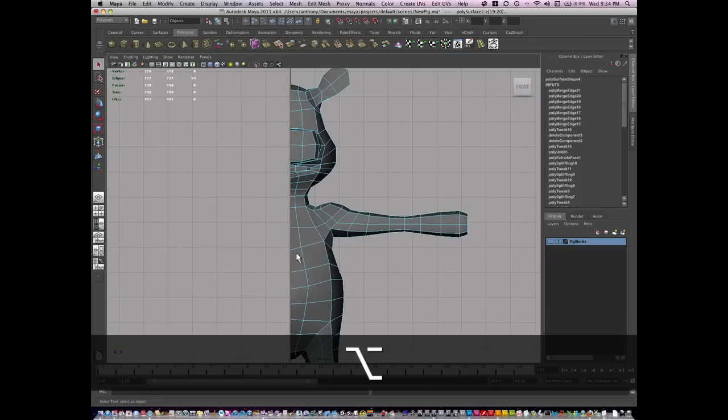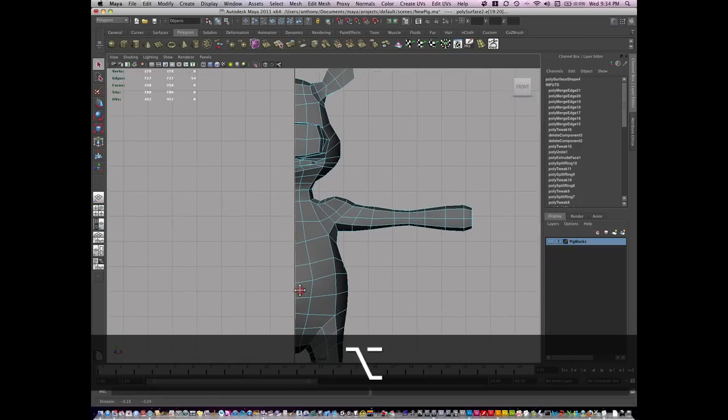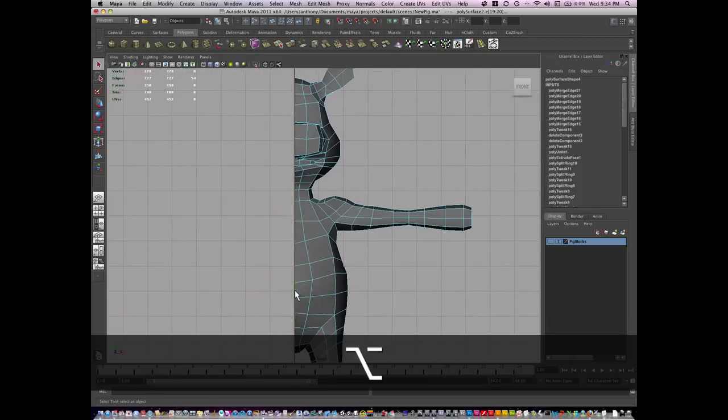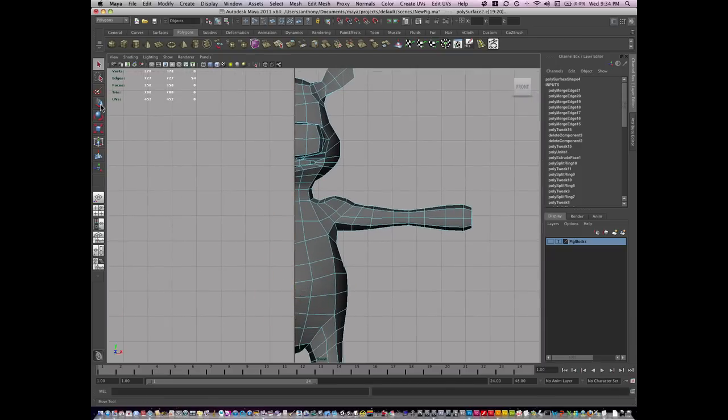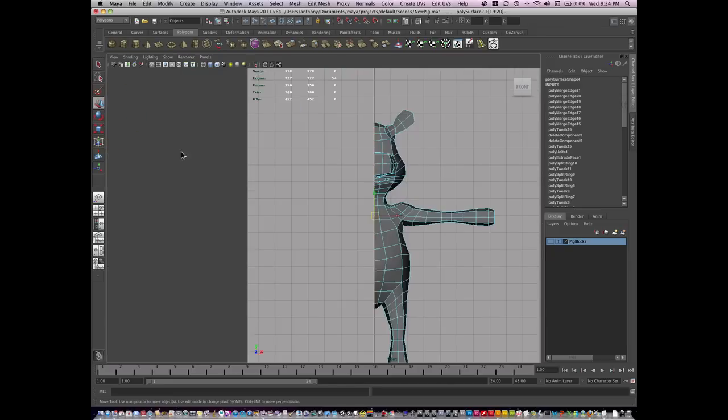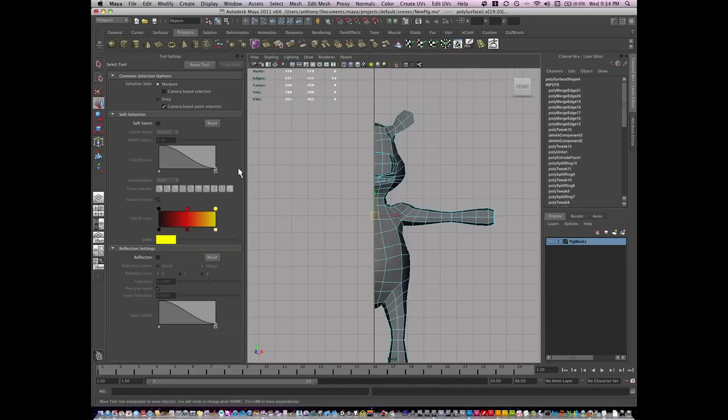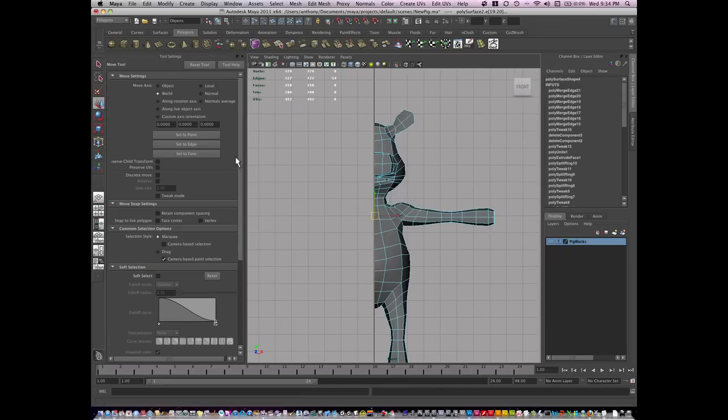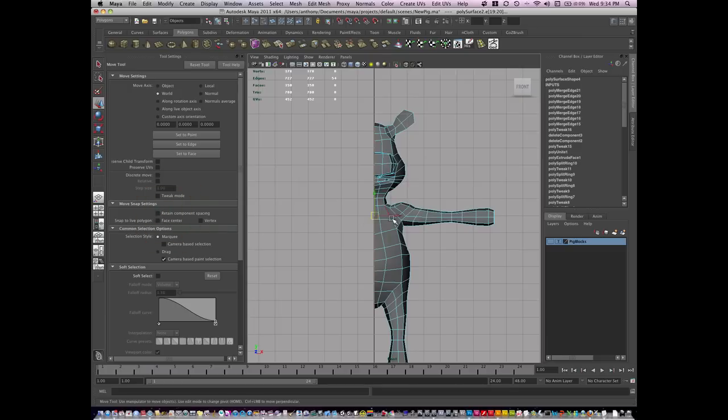Whether it is clean or not, you're going to want to correct it. Double click the move tool and turn off a certain setting, which is retain component spacing. This is currently off, which is what I want.